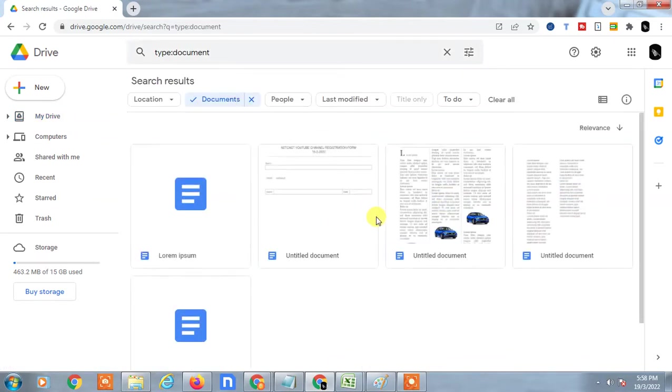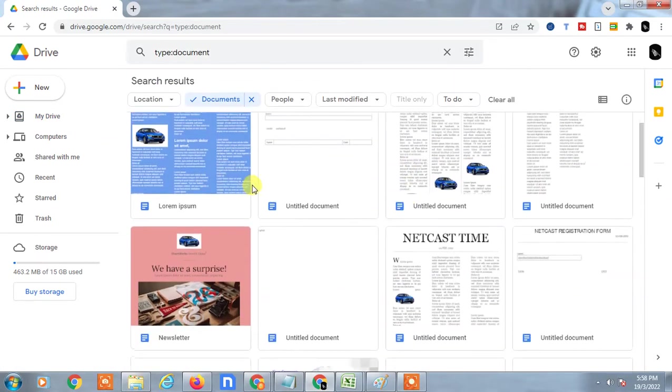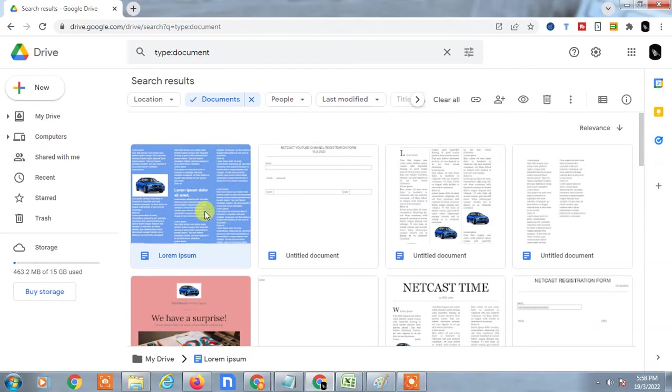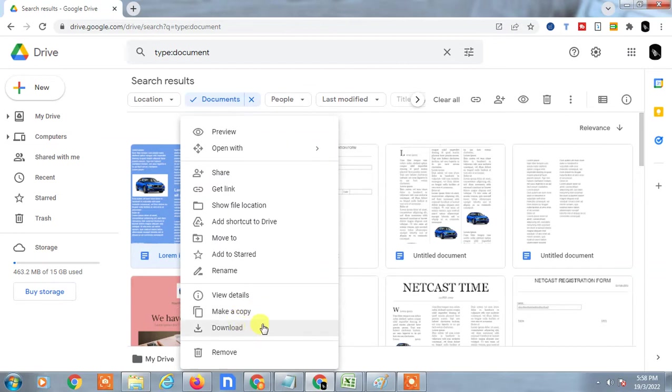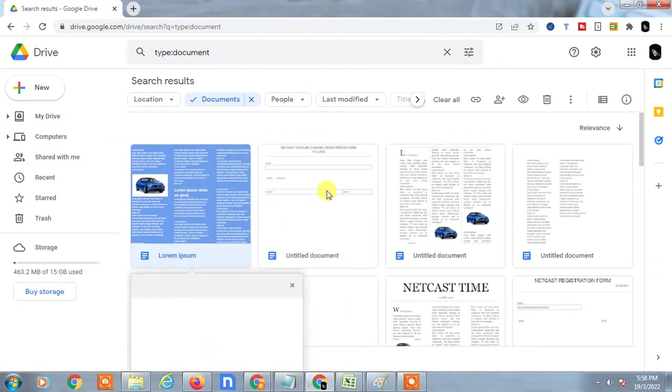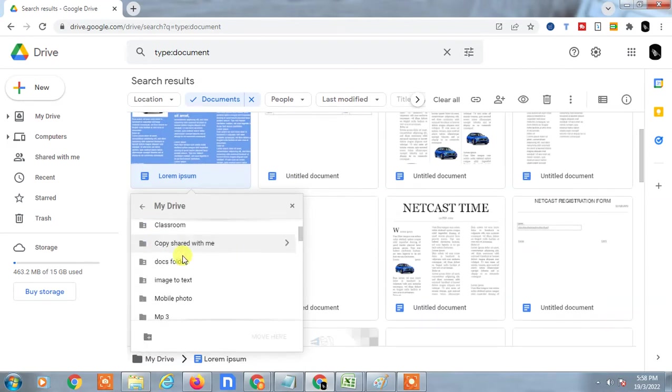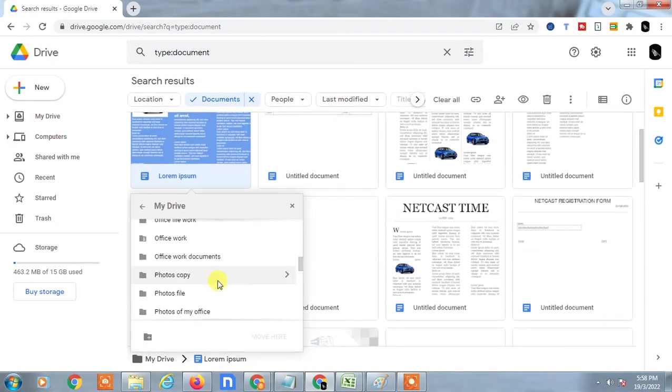If you want to move this file to a particular folder, just select it, right-click on it, and click on Move To. Then you will see My Drive - just click on it.